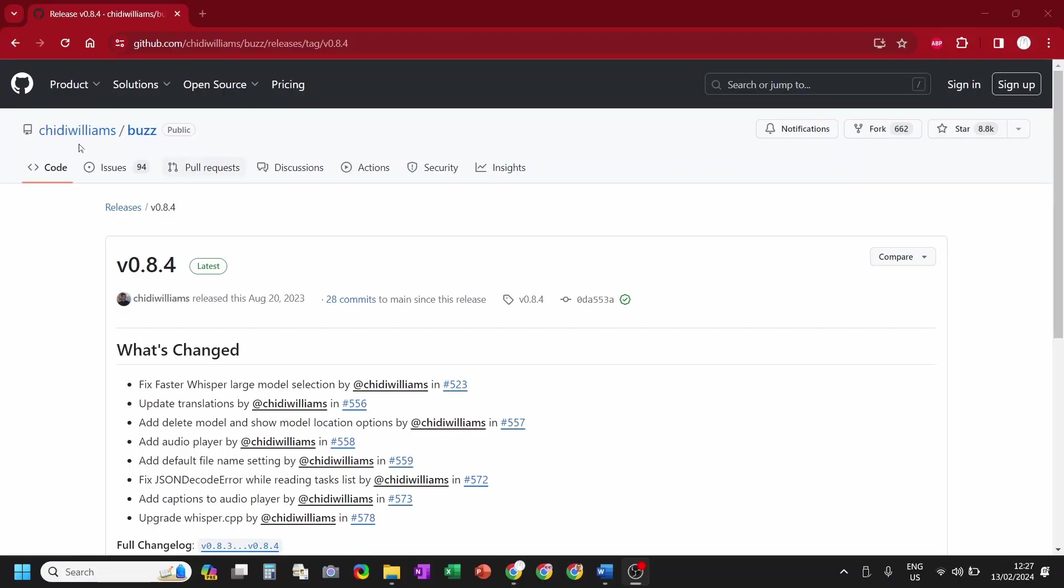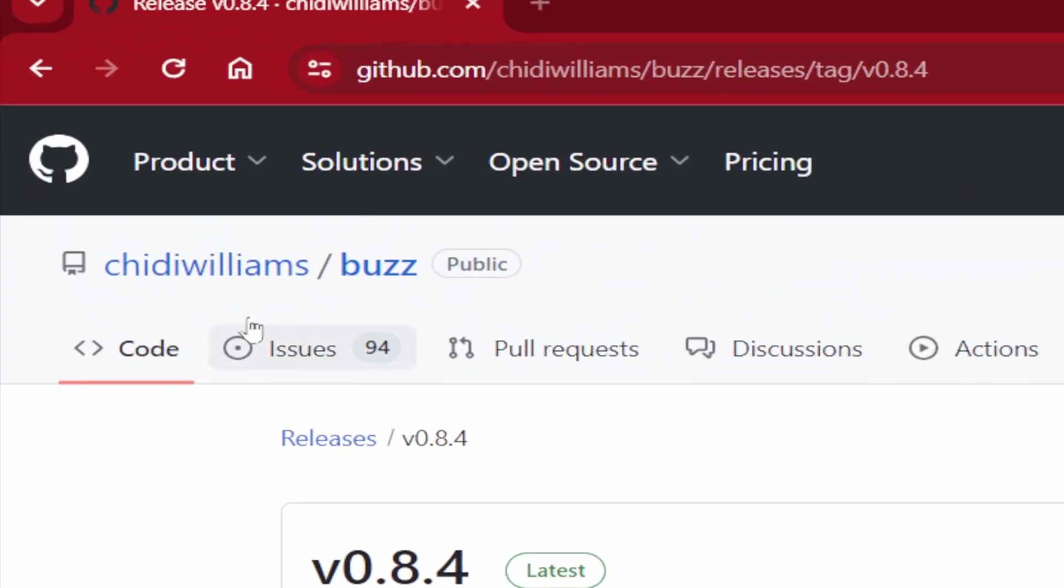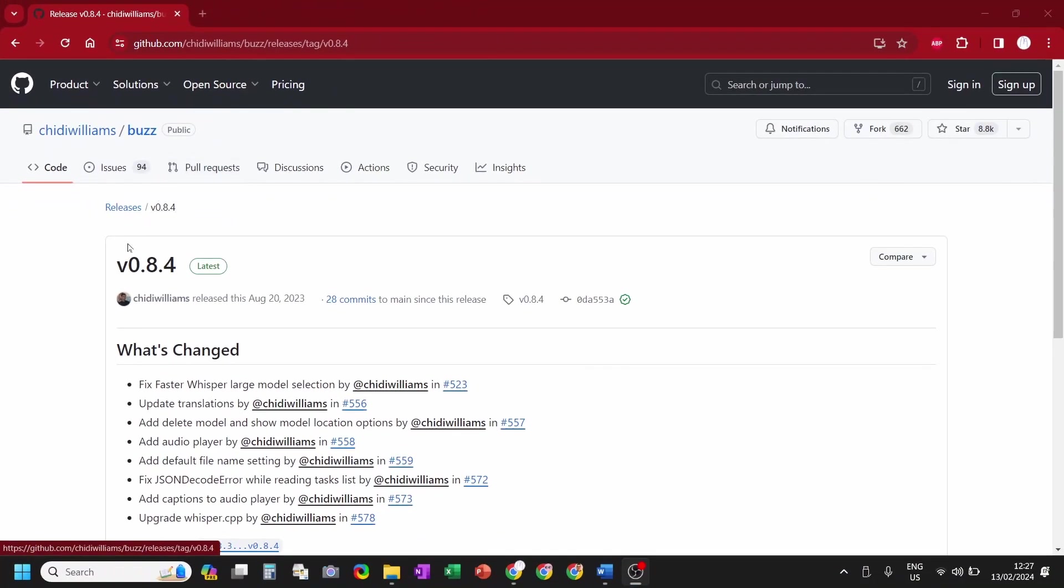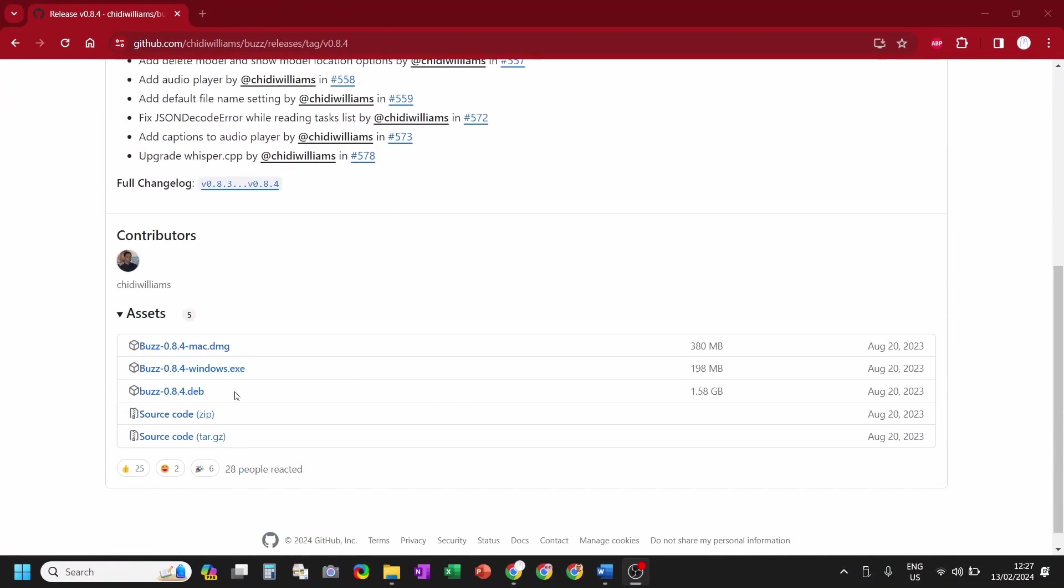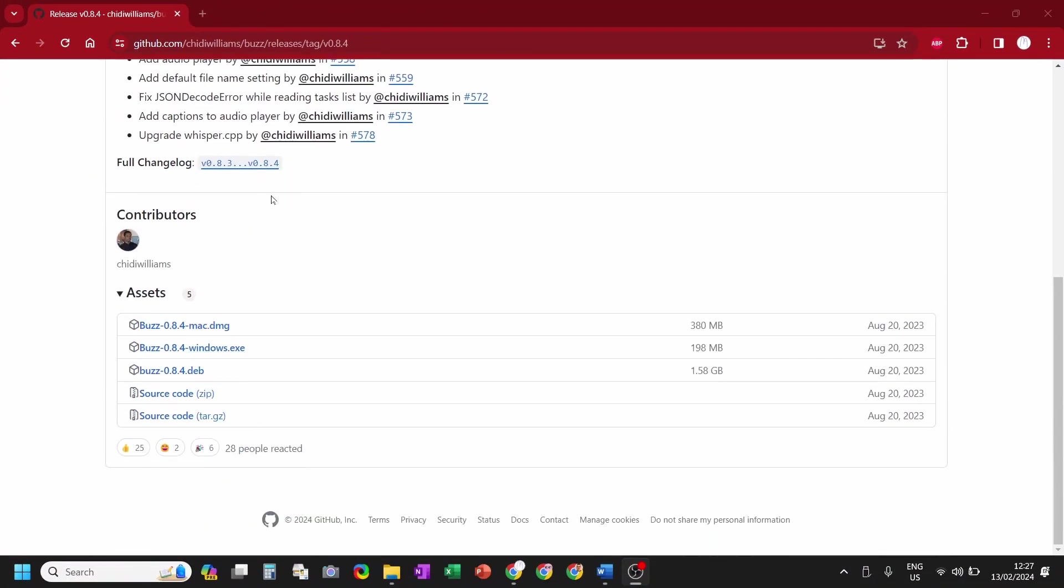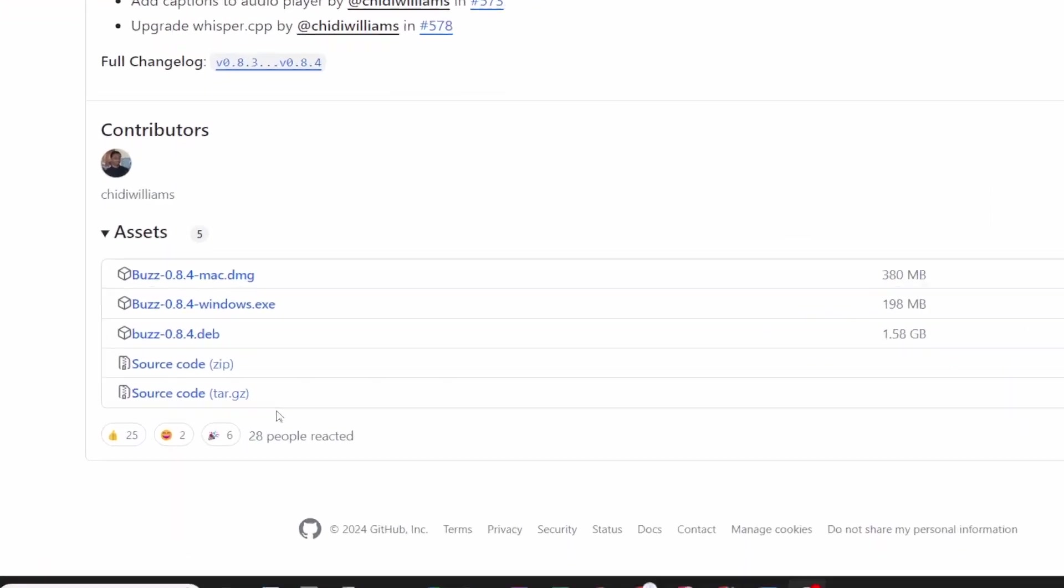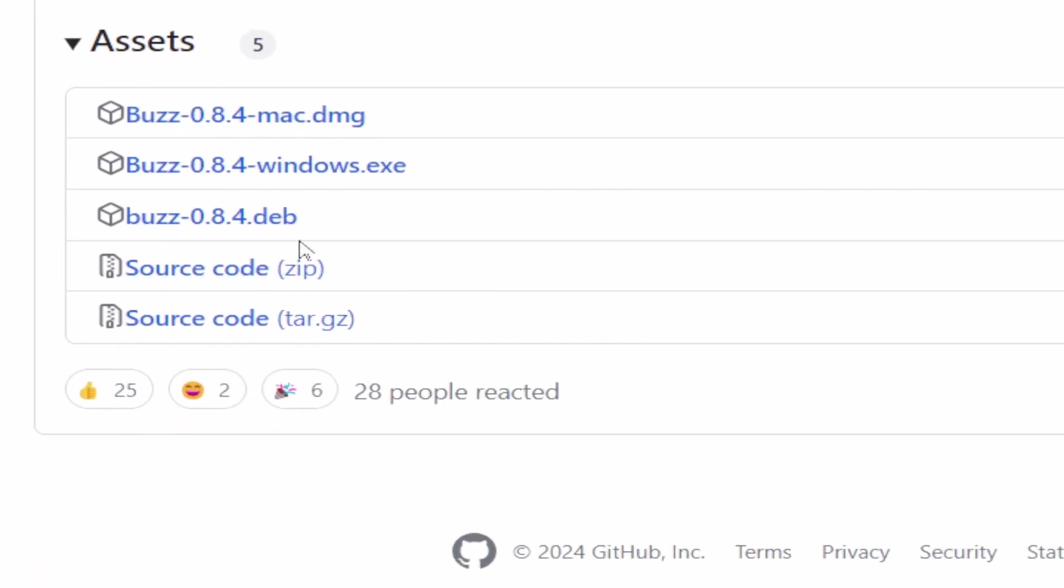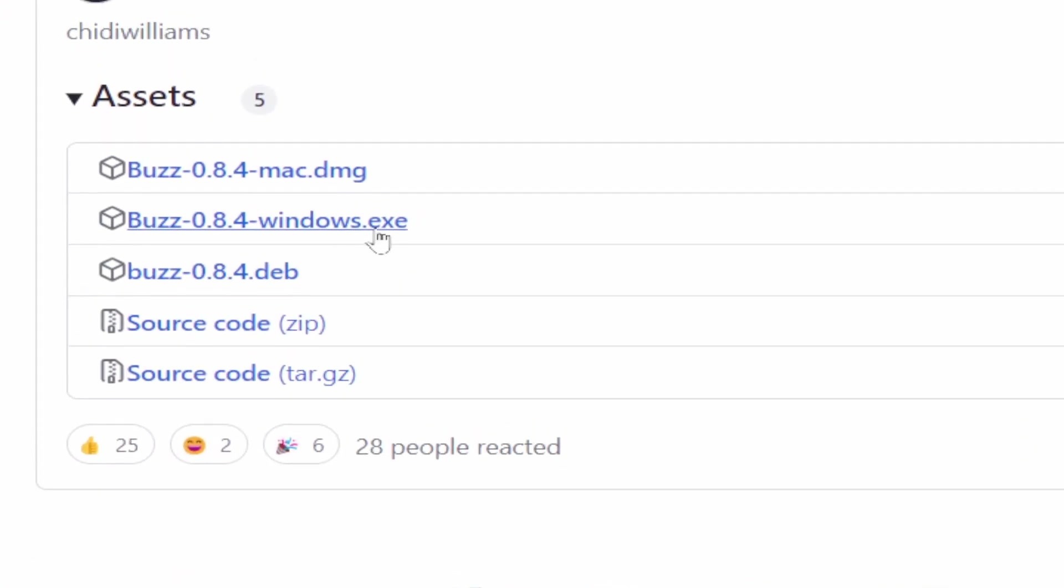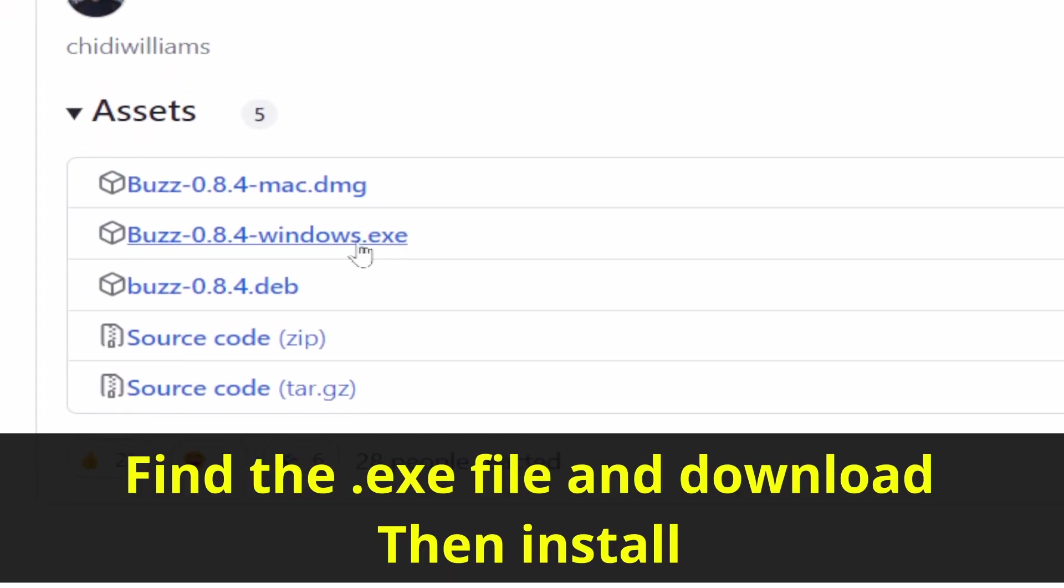Second method. A program called Puzz. Go to this website, which is also in the description of this video. Download the .exe file and install this program.